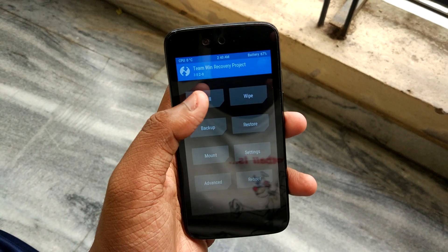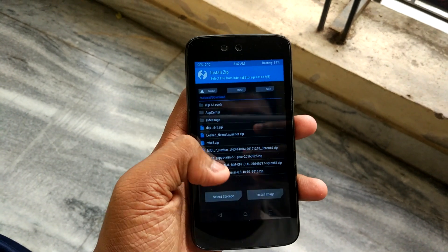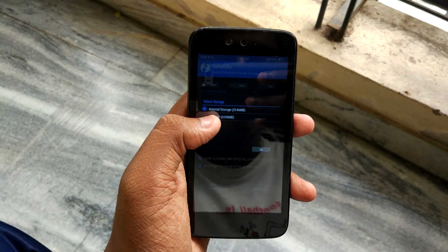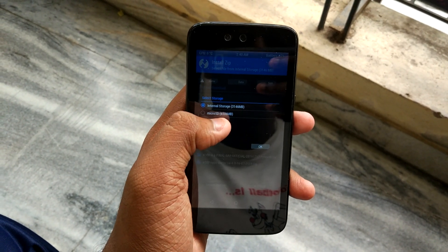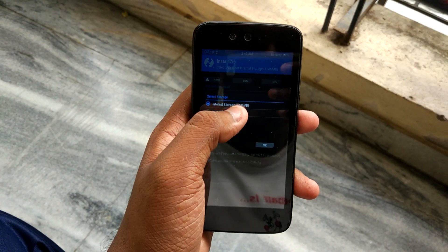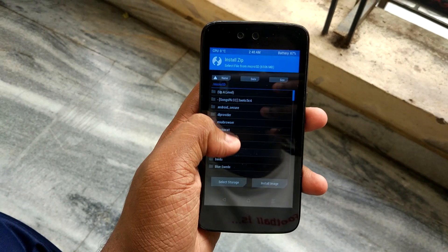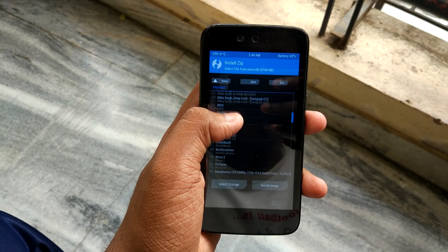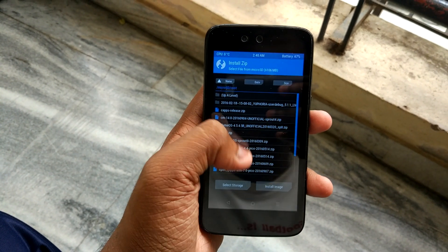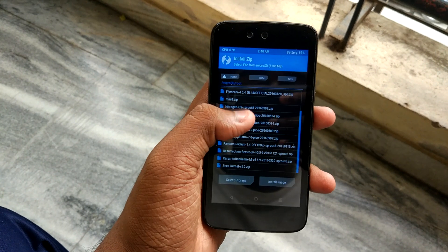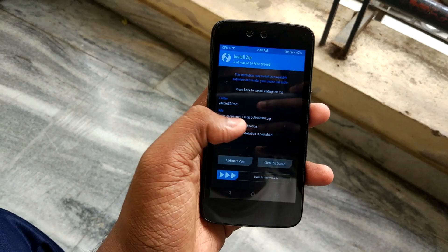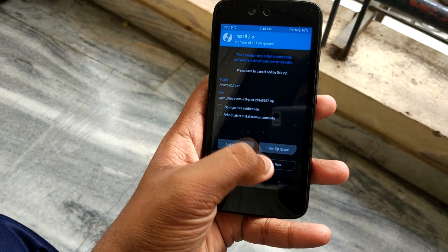After you have done with the wipe, go to Install and select wherever you have stored the downloaded ROM and the GApps package — either internal storage or micro SD card. Suppose I have downloaded the ROM package in the micro SD card. Select that and hit OK. Here is the root folder and these are all the ROMs I have downloaded. Select your ROM, then select Add More Zips and select the Open GApps 7.0 package, then swipe to confirm flash.